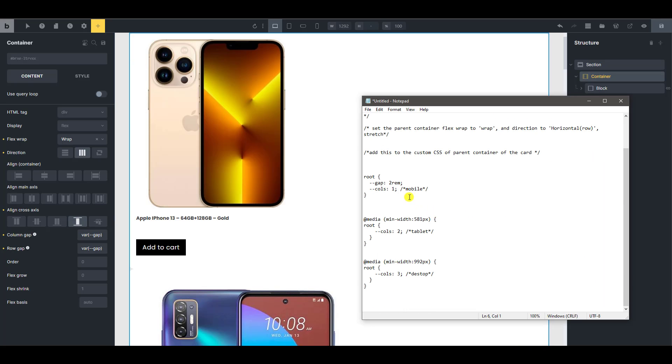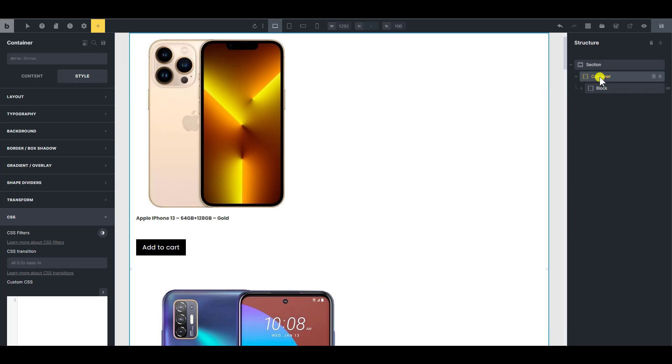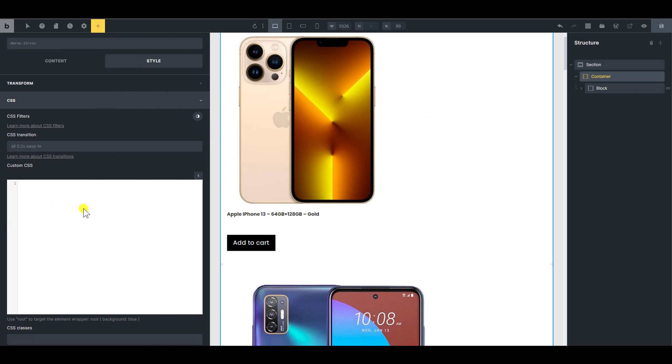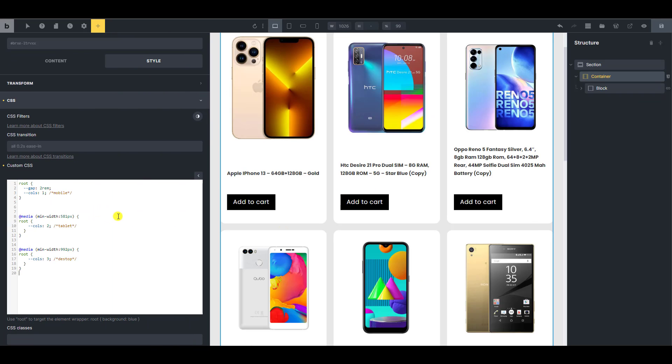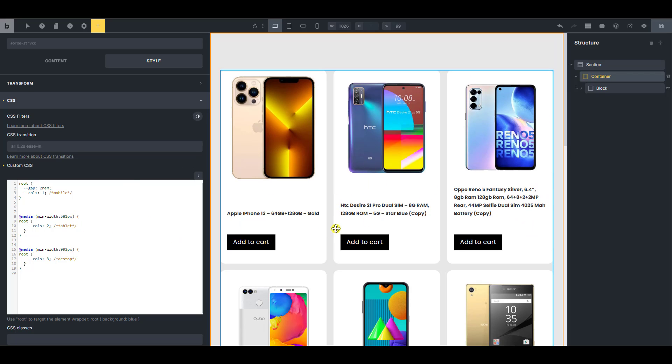What's the next one? So we're going to add this custom CSS to the parent container. So I'm just going to copy this and I'm going to go to the custom CSS. We're still selecting the parent container and then I'm just going to paste it there. And what do you know? So this gives you three columns on desktop and gives you two columns on tablet and one on mobile.